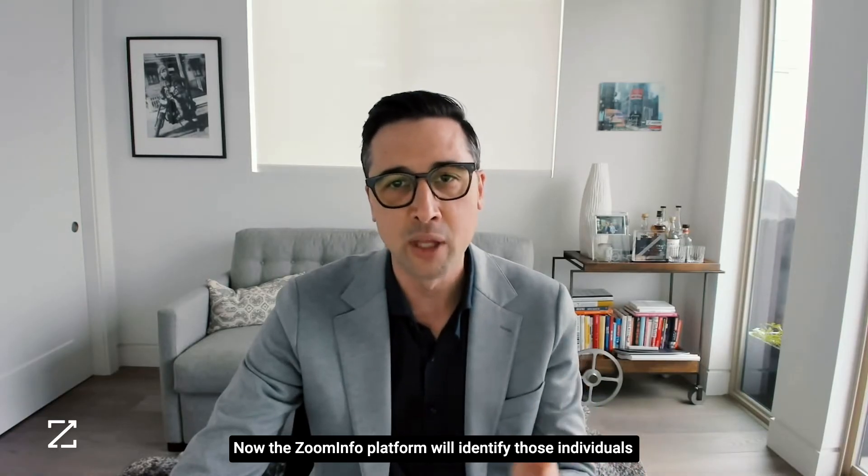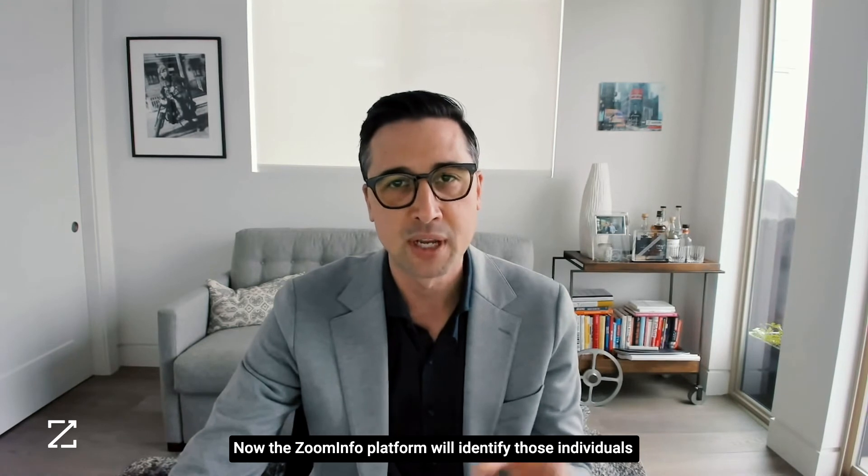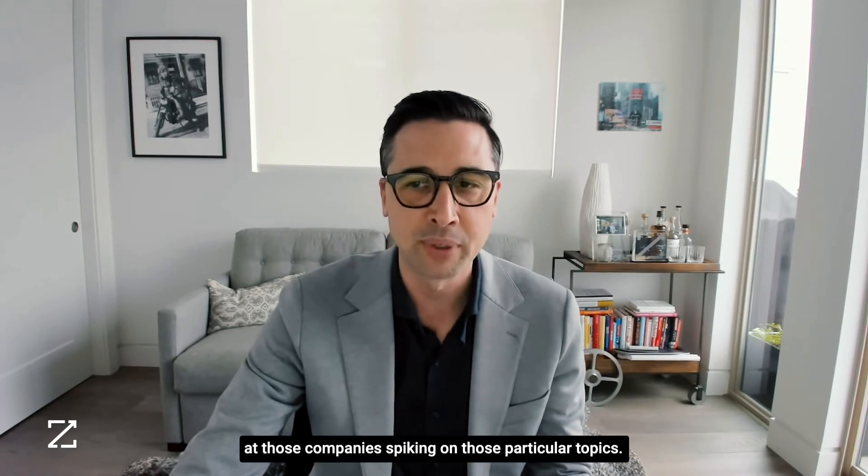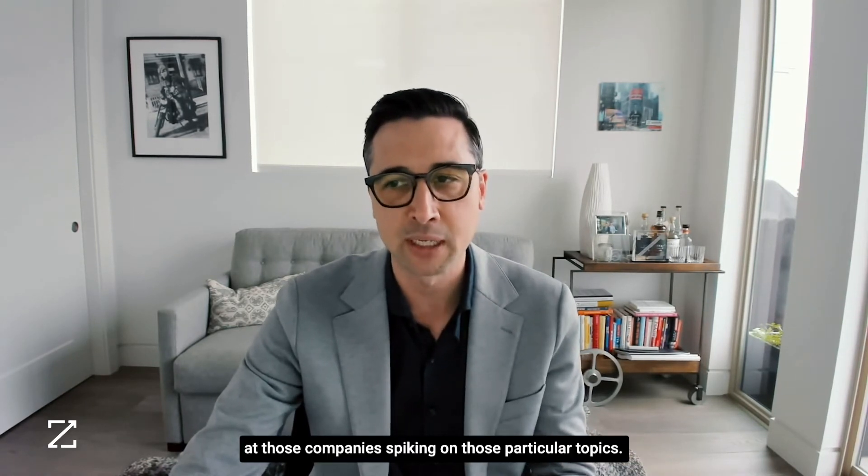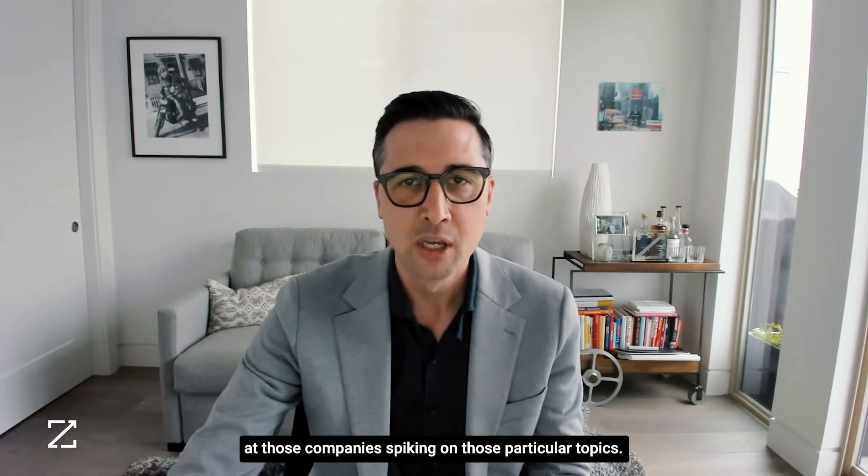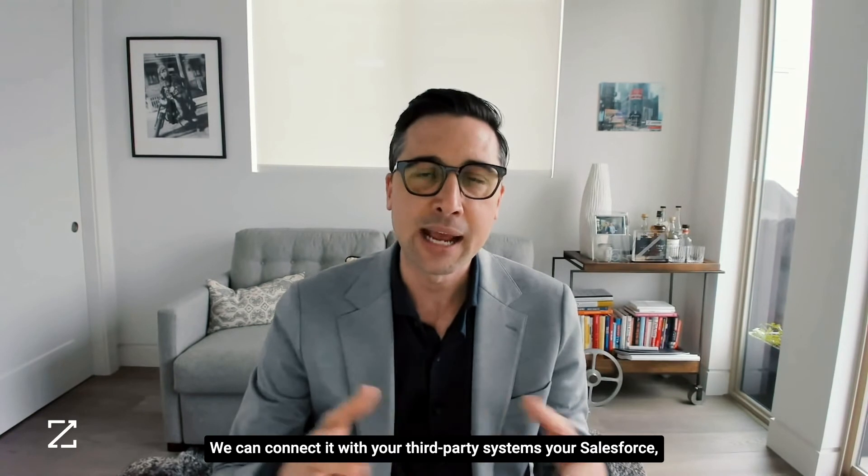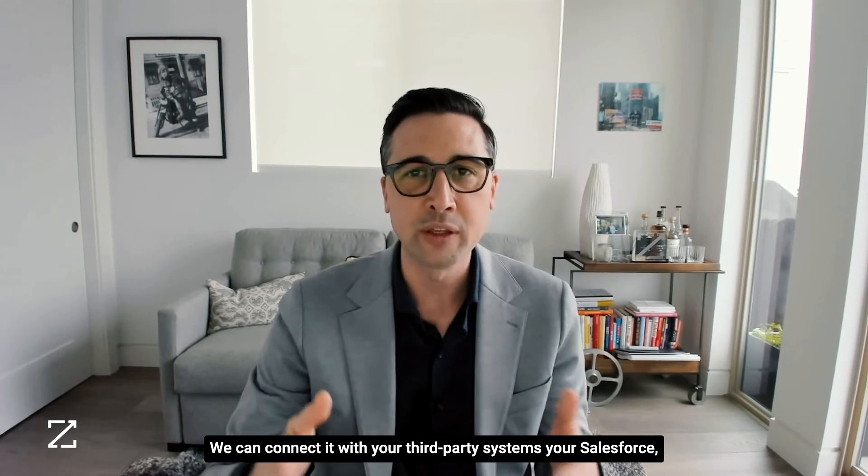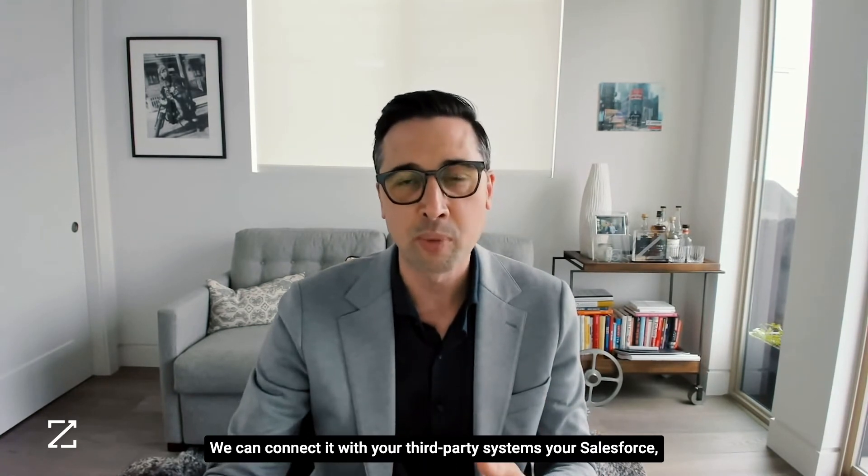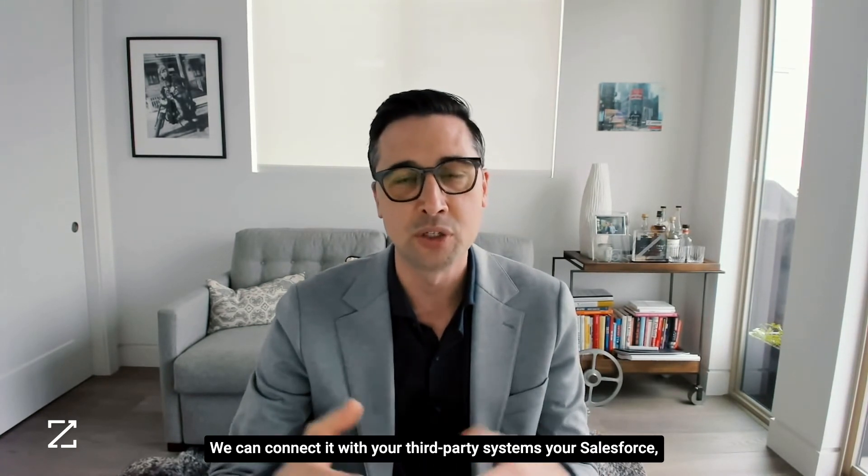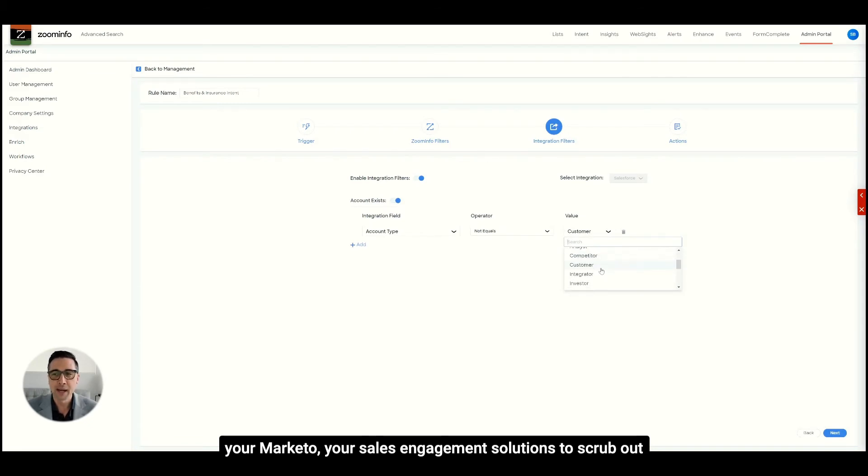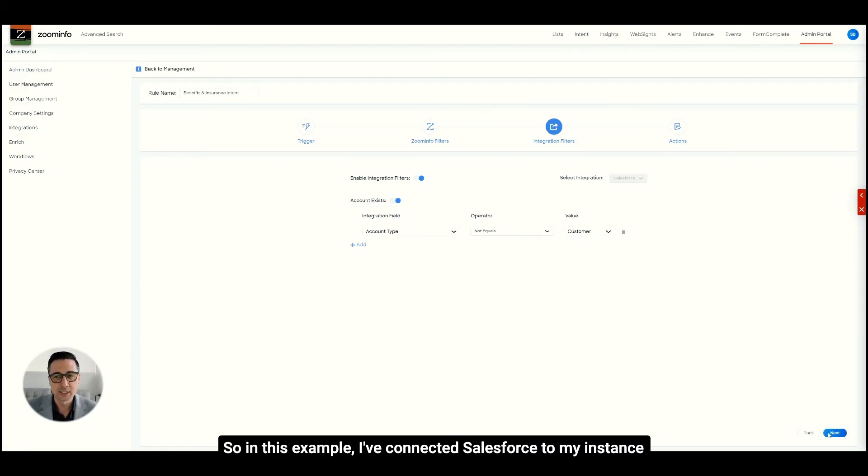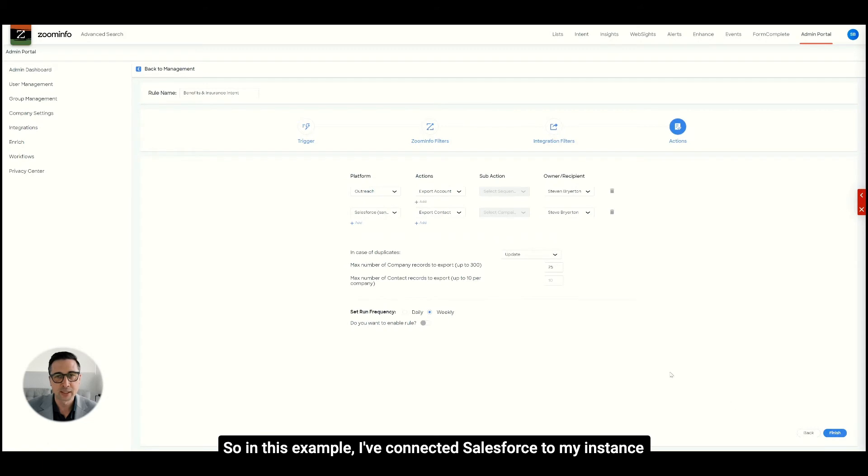We can connect it with your third-party systems, your Salesforce, your Marketo, your sales engagement solutions to scrub out any customers. So in this example, I've connected Salesforce to my instance here to back out any of those customers.